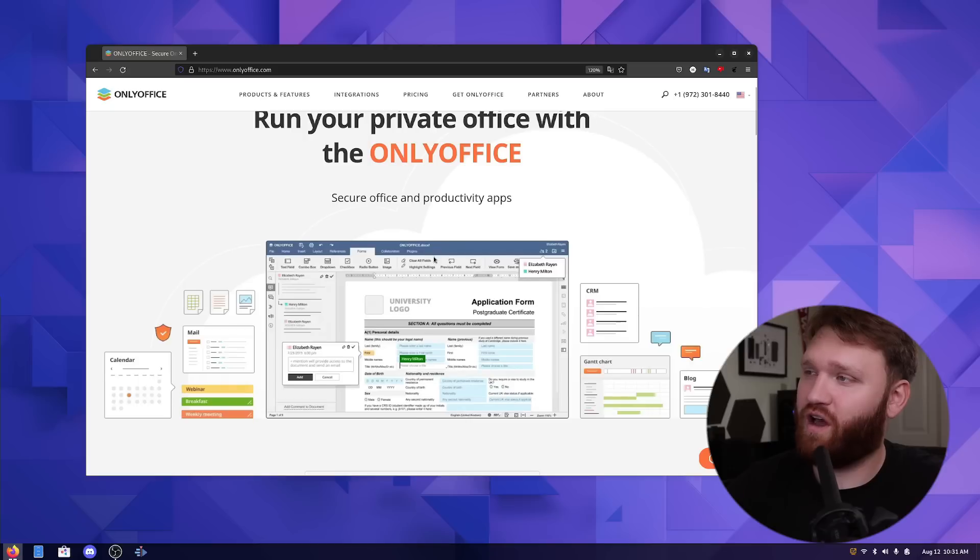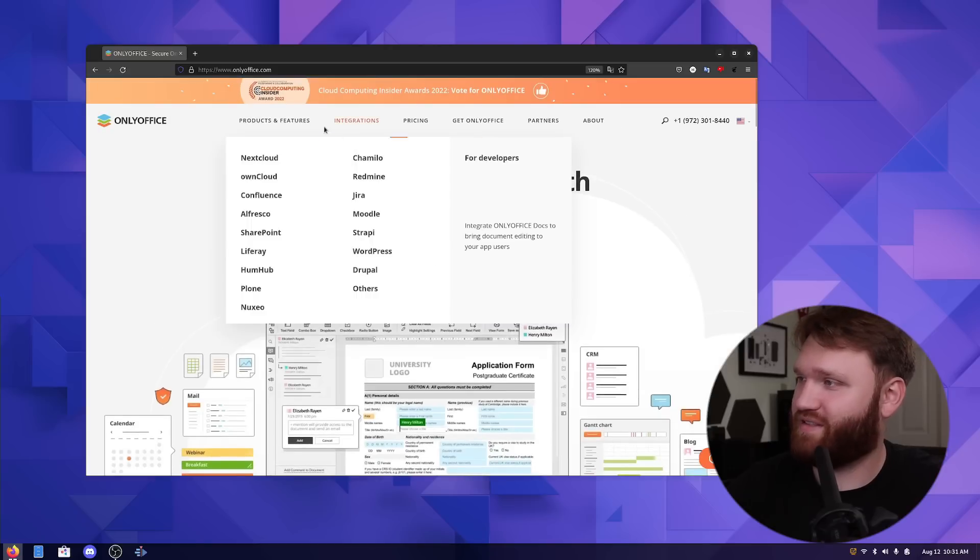Hello everybody, this is TechHut and in this video we're going to be talking about OnlyOffice Workspace. The OnlyOffice team reached out and sponsored this video to bring your attention to OnlyOffice Workspace.